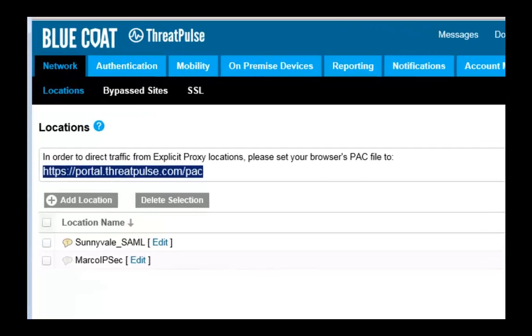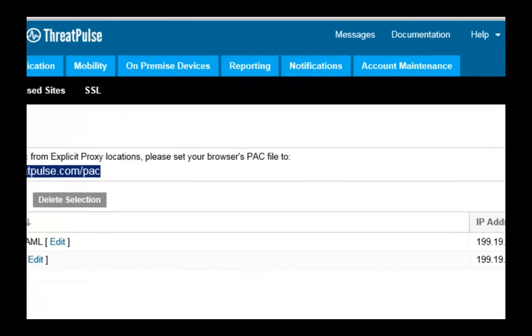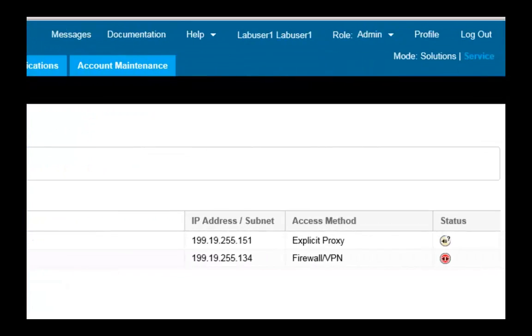Click Edit to go back and adjust the descriptions. This AuthConnector status is still pending — you still need to add a PAC file to your web browser. You'll see this in the next demo slide.